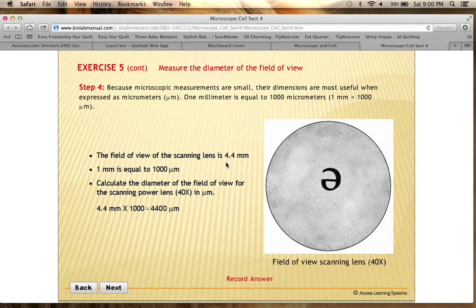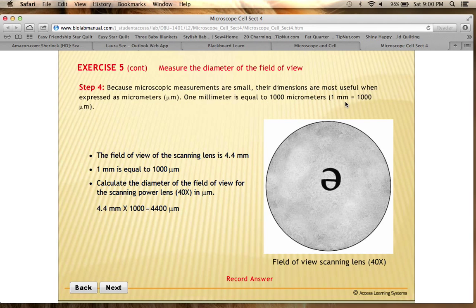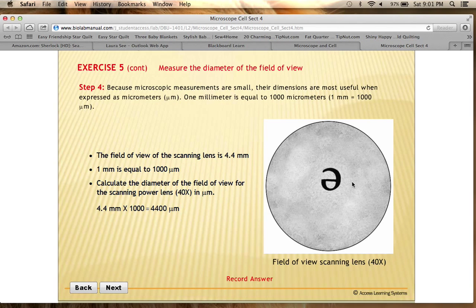The field of view of a scanning lens is 4.4 millimeters. However, when talking about things with the microscope, we usually use micrometers rather than millimeters, because the micrometer is smaller. There are a thousand micrometers in one millimeter, because cells and bacteria are very tiny, so we use micrometers to measure them. So if we can see 4.4 millimeters across, converting that means we're seeing 4,400 micrometers — that is the diameter of the field of view.